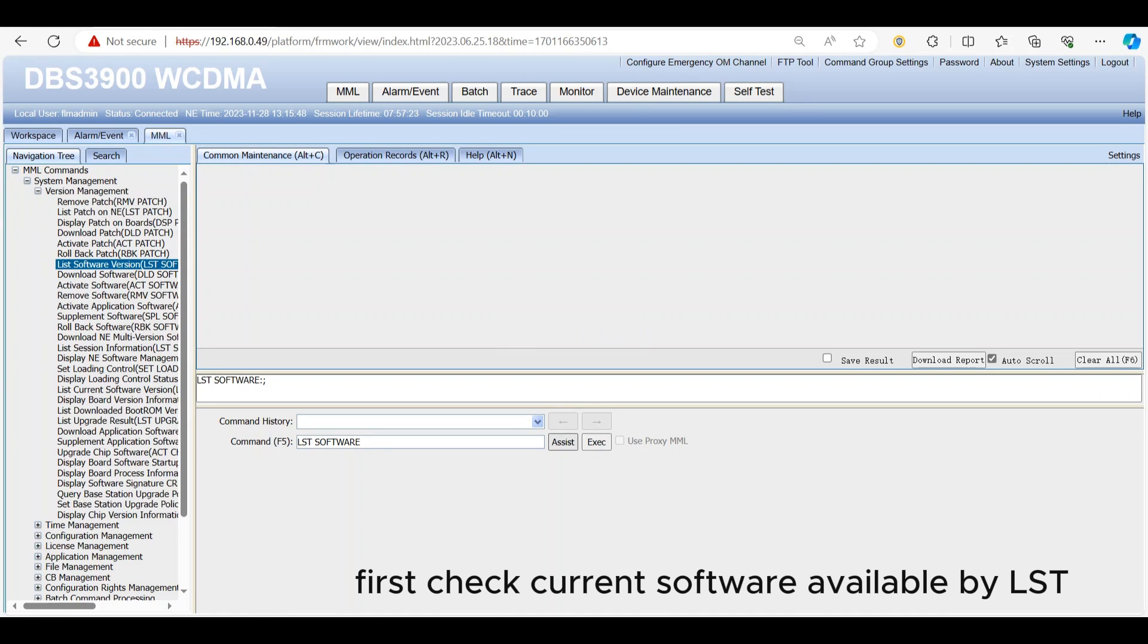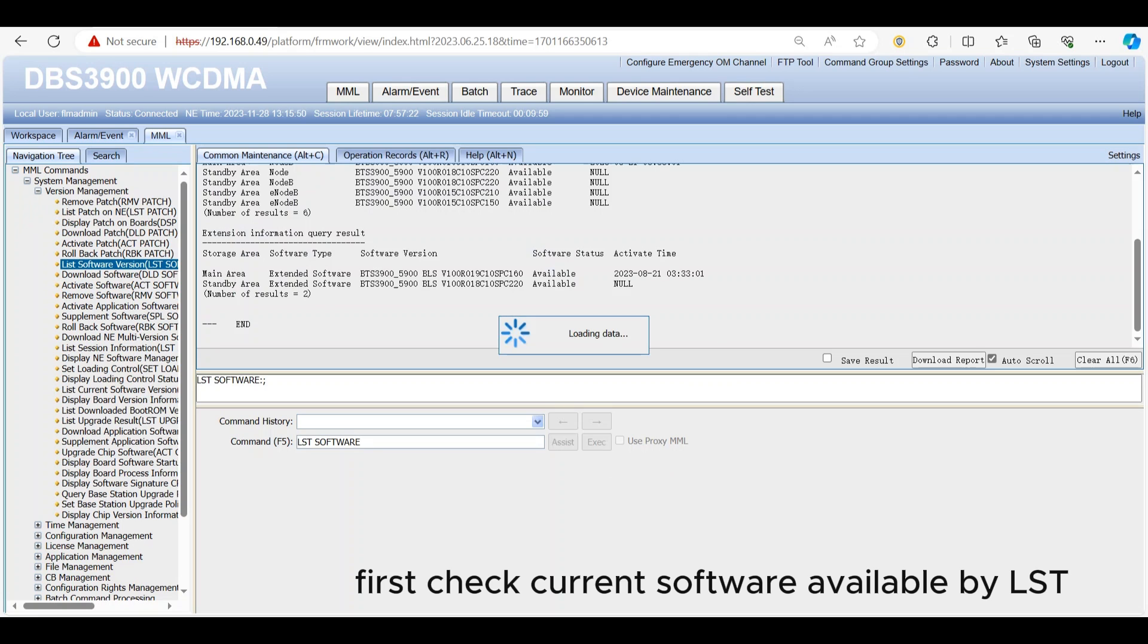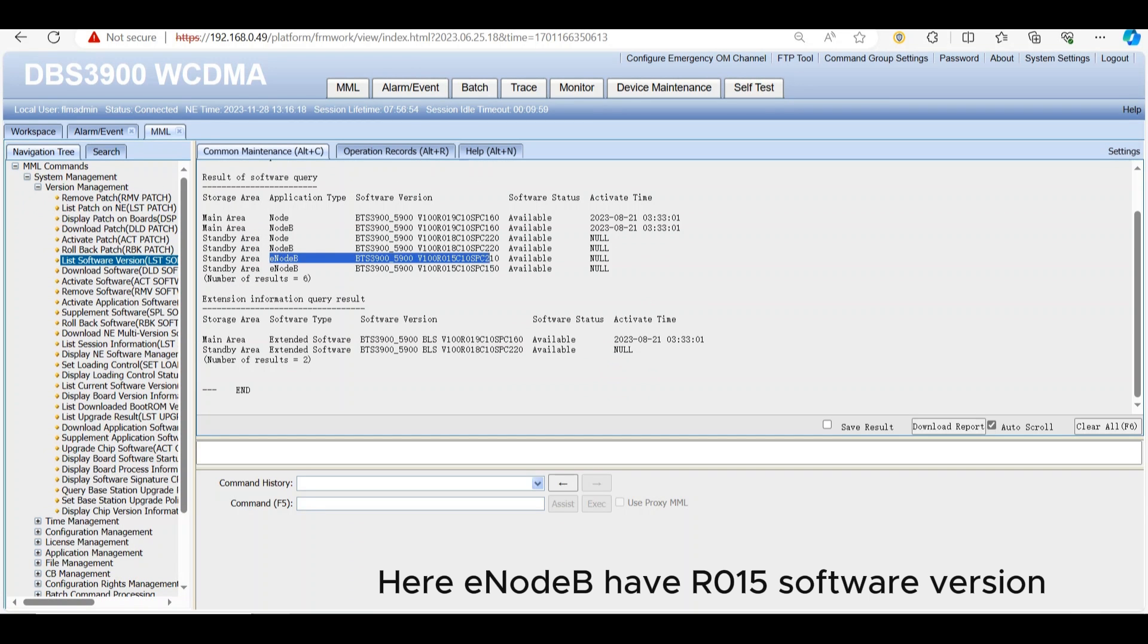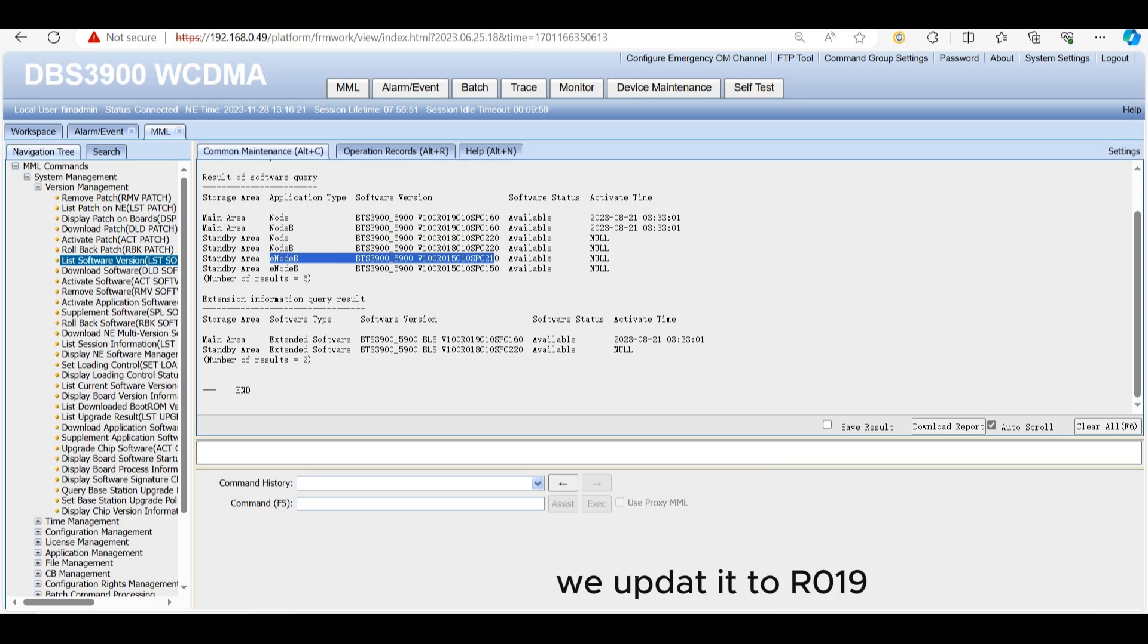First check current software available by LST software command. Here eNodeB have R015 software version, we update it to R019.